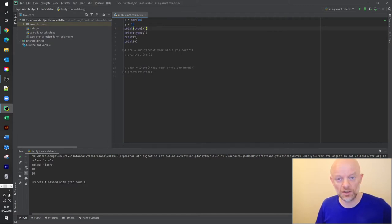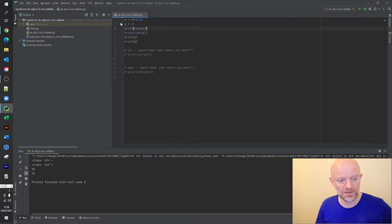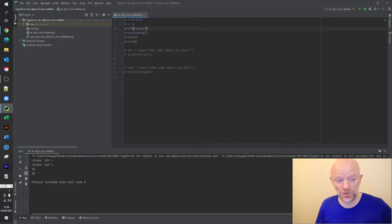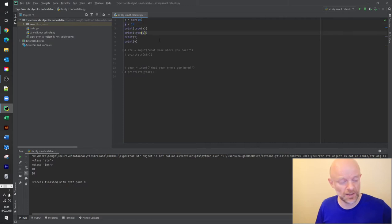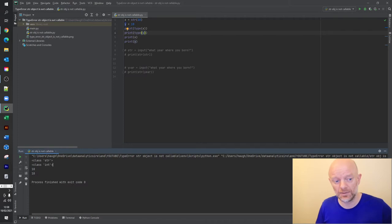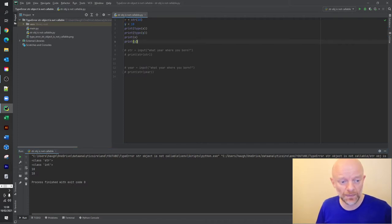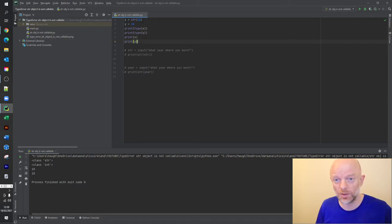Okay, so these two lines here, line 3 and 4, are printing the type. So as you can see there, we've basically said for x it's a string because we've asked to use the string function. And then obviously we haven't used a string function here for y, so it's just come as an integer type. So obviously down here it's printed 10 and 10, which is fine.